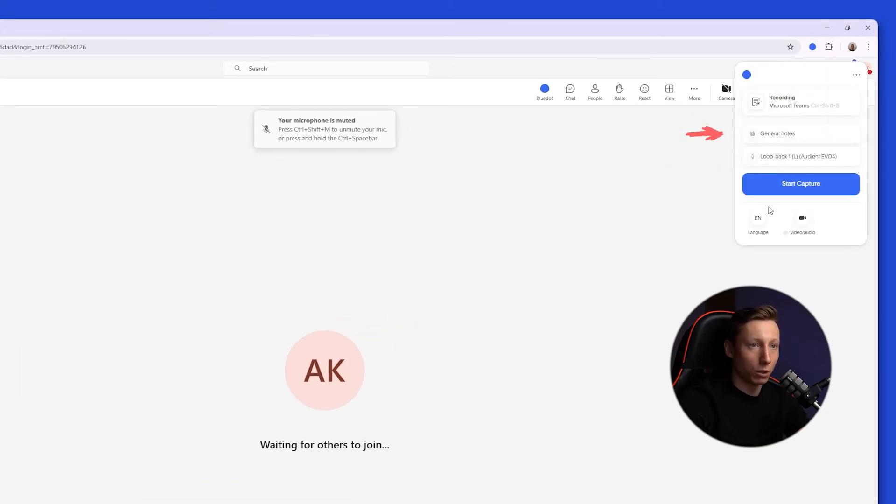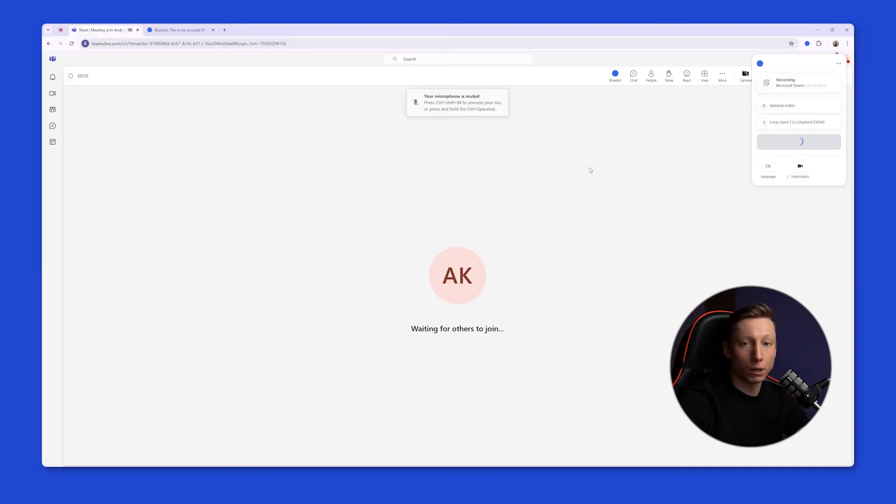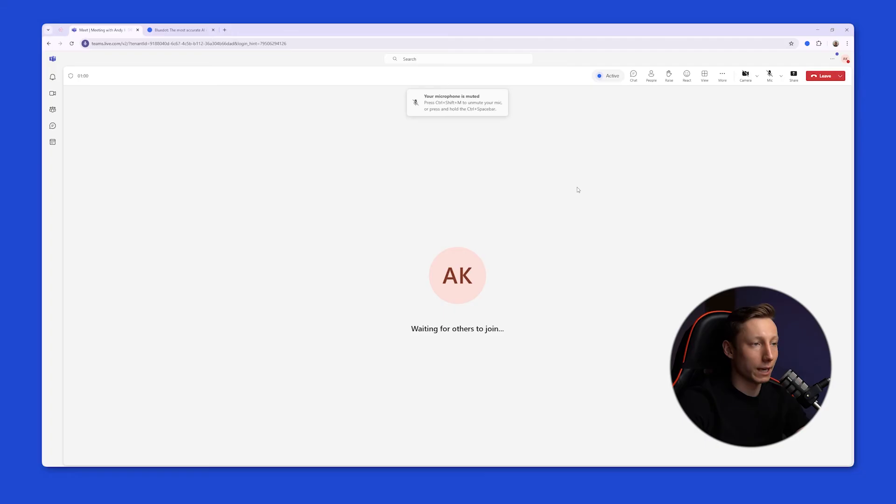Select a note template, choose a language. BlueDot supports over 100 languages, and click the start capture button. Almost immediately, BlueDot will begin to analyze everything that is happening in the background.